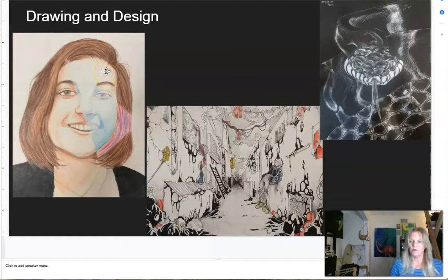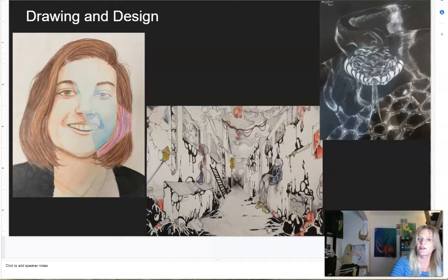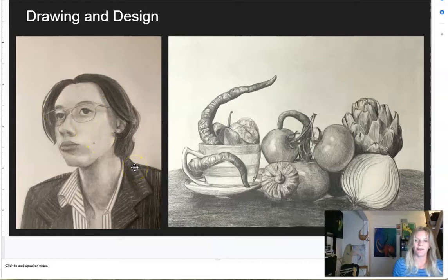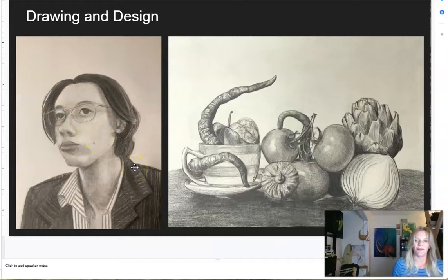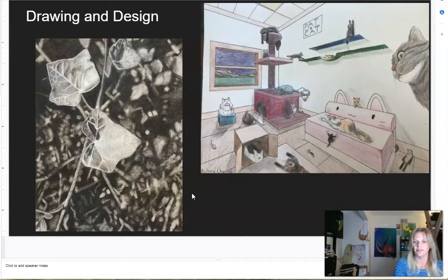Drawing and design is our foundations class and we really like all of our students to take this class. It is required for some of our intermediate and advanced classes, but for the three-dimensional classes and the digital classes you don't necessarily have to take drawing and design to start with — but it does help. We go over color theory, perspective, how to draw from life, how to see as an artist, and a little bit of art history, along with a lot of technique and art theory. It's highly recommended, and we've found that students who start off with drawing and design have a much more structured way of looking at art and end up being stronger artists as they go through the program.